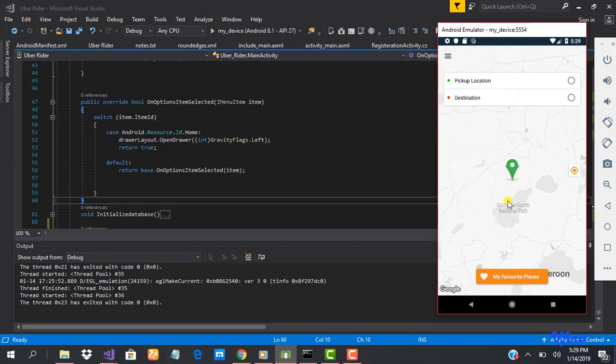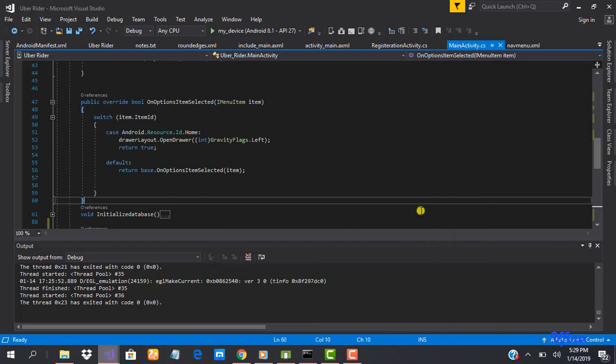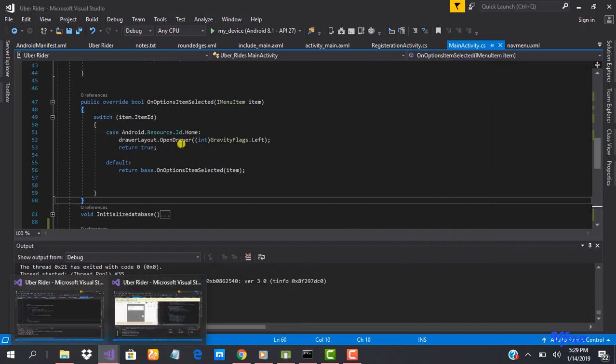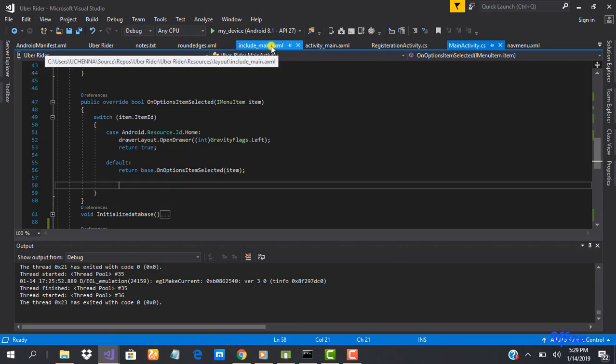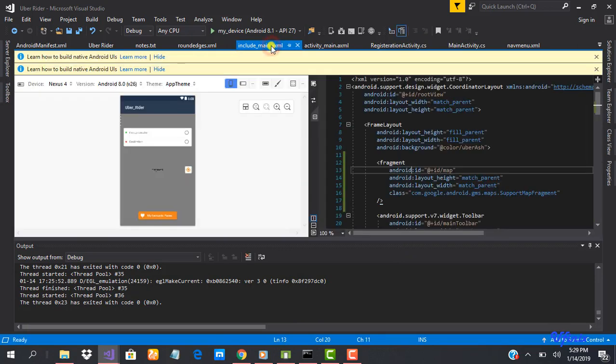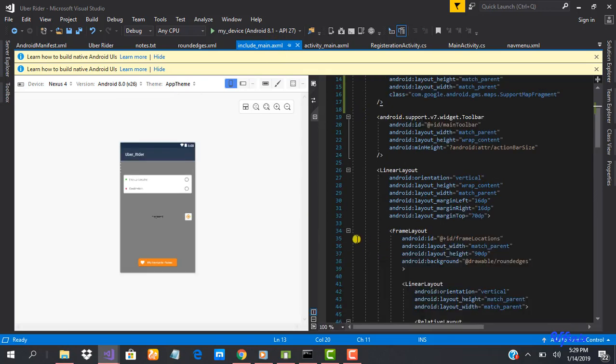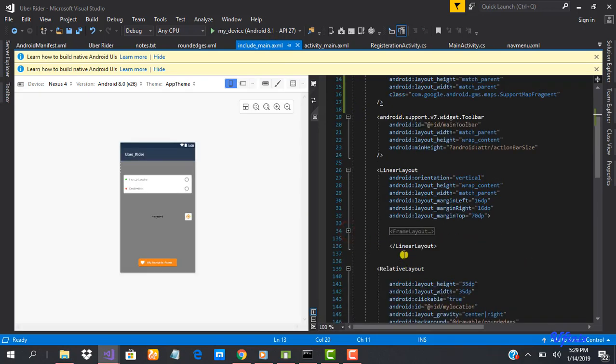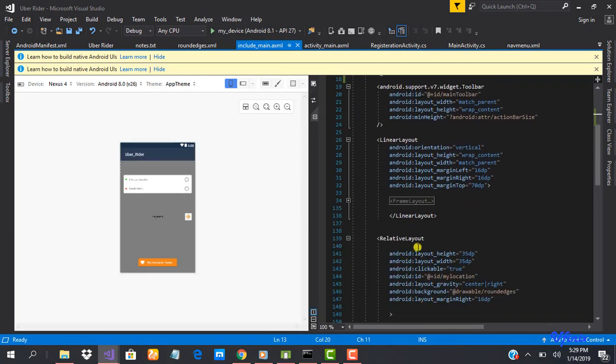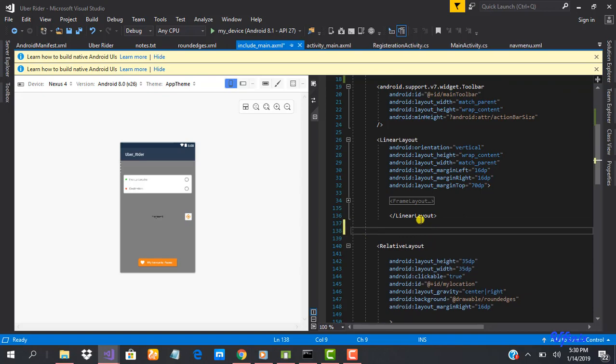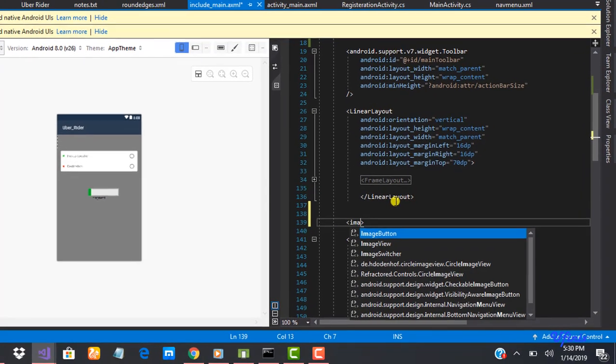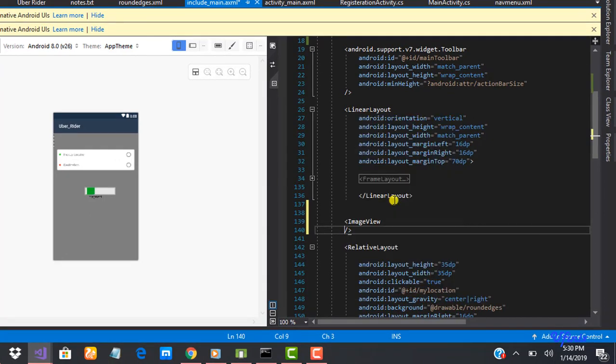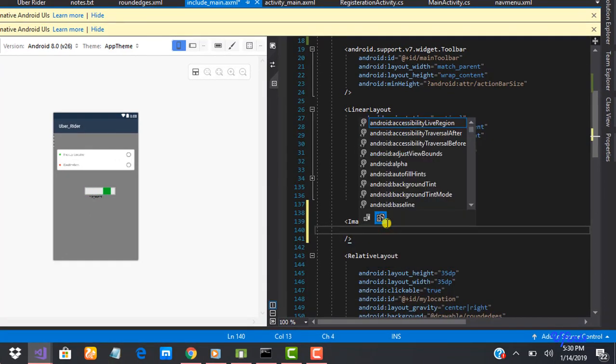So to do that let's go into our Visual Studio and we have to go to our include main XML file from locations. Let's add it here before our location button.